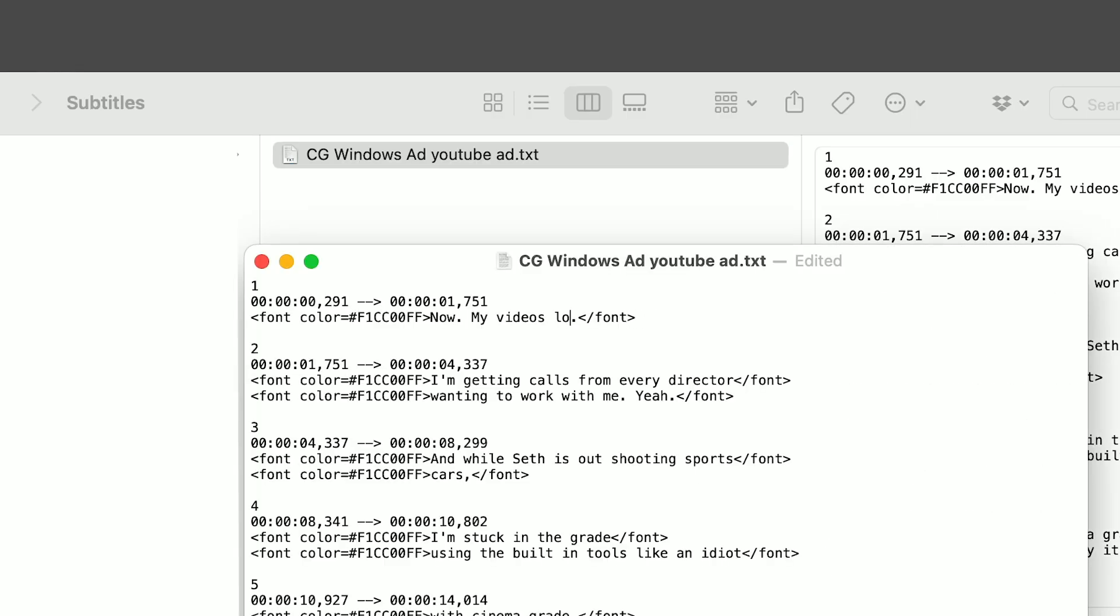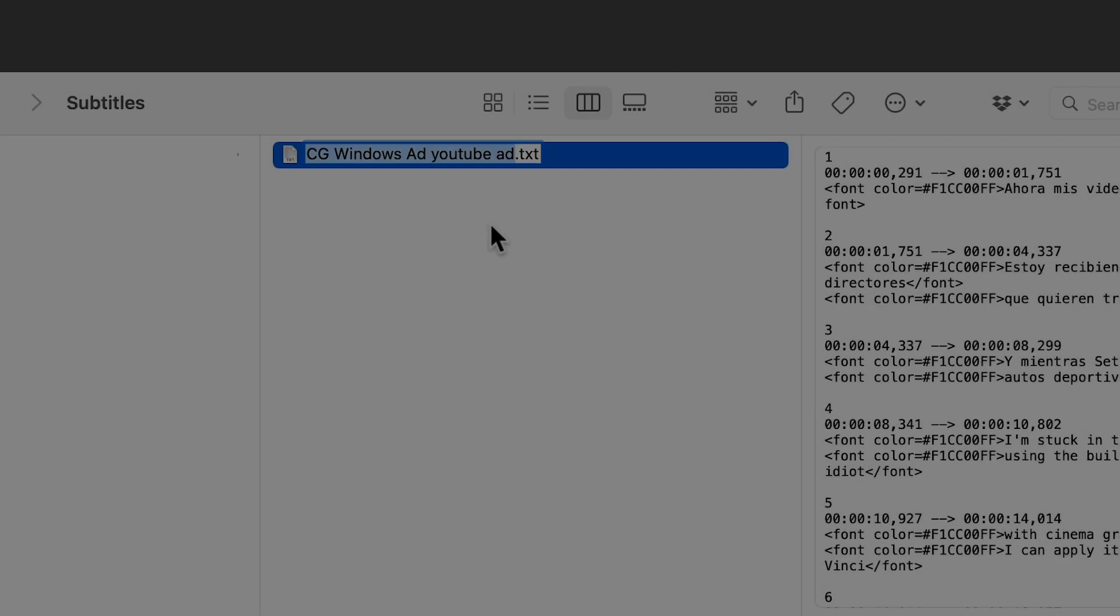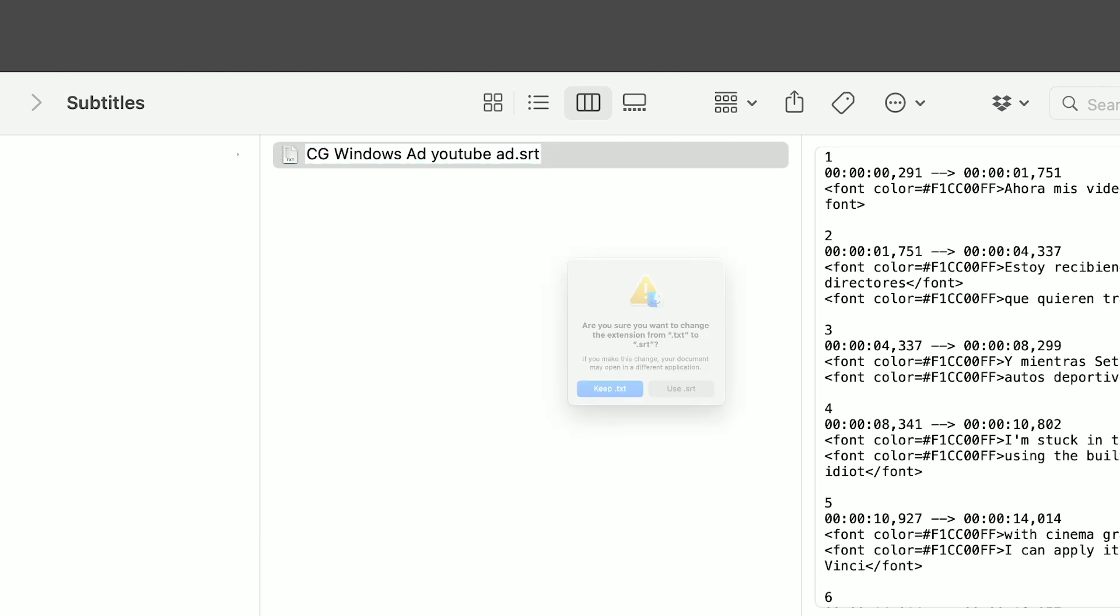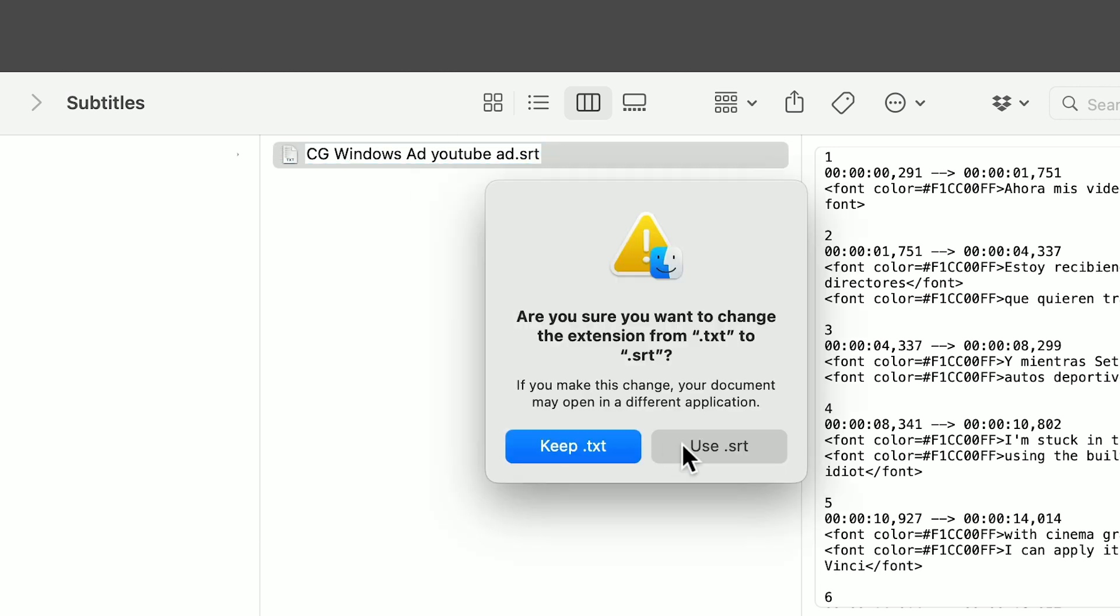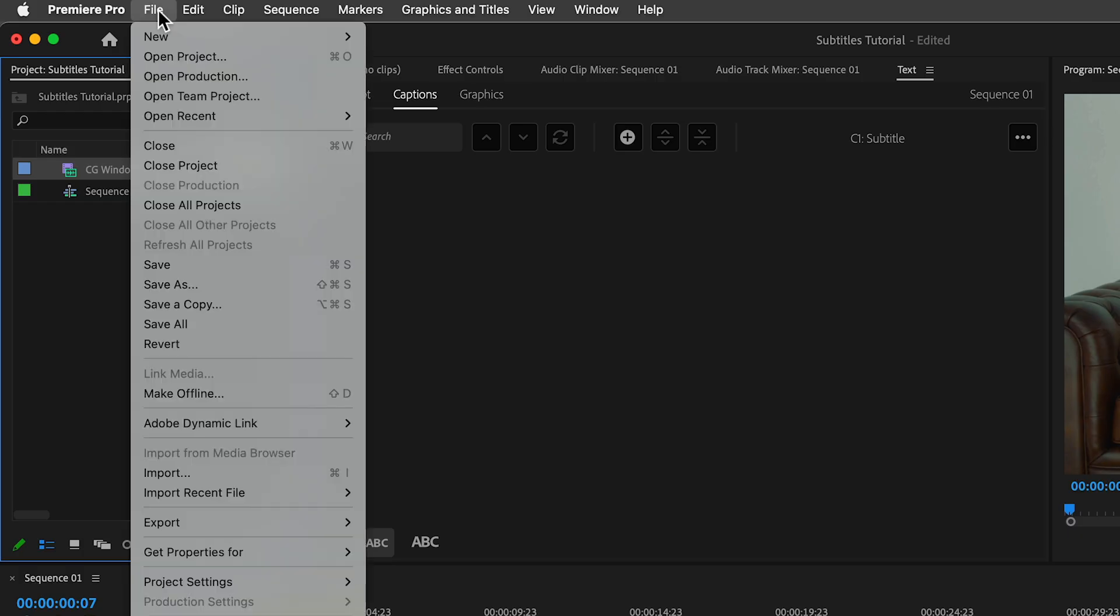That way the translator can modify the file as a simple text file but keep the same in and out timecode points for each subtitle. Then when you get that text file back, just change the extension back to SRT and import the SRT file into your sequence.